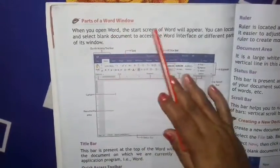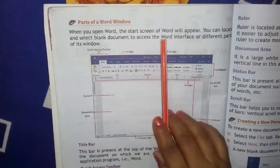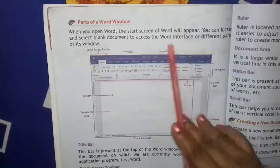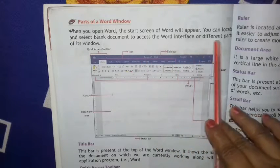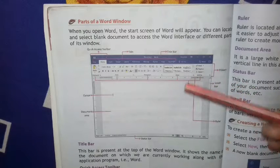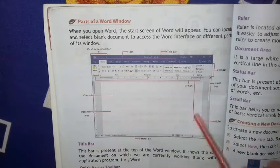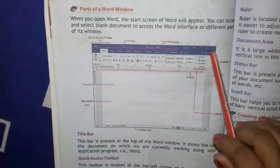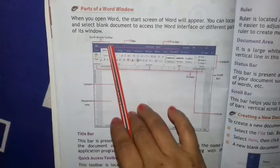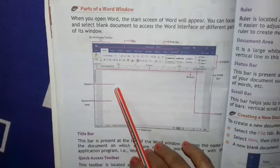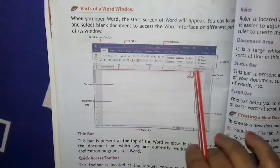Parts of a Word window — आप इस Word window के कौन-कौन से part हैं वो जानेंगे। When you open Word, the start screen of Word will appear. You can locate and select a blank document to access the Word interface. वहाँ से जाके हम लोग blank document select करेंगे। इसमें title bar है, tabs हैं, Quick Access Toolbar है, cursor है — वो छोटी सी blinking line — और document area है जहाँ पर हम लोग लिखते हैं। Ruler से हम लोग page की setting करते हैं।